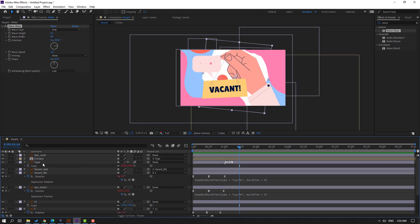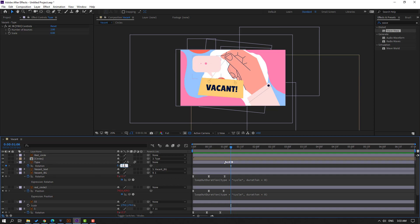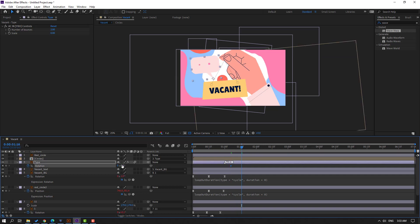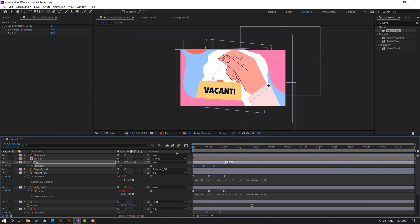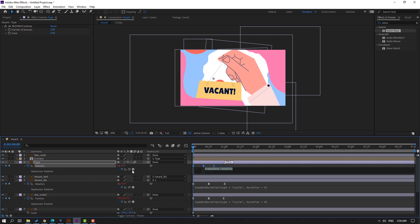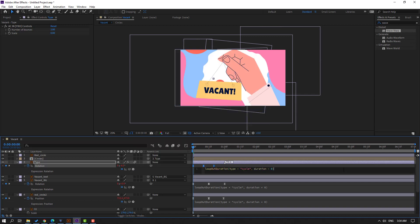So select this type layer, press R, go to here, and make a rotation keyframe — change rotation to minus 6. Go to the 10th frame, change to 6. Select keyframes, make eases, and move to the left on the first second. Go to the first second, hold Alt, click this rotation icon, go to play button property, and again 'loop alteration'. Click here. Let's see.